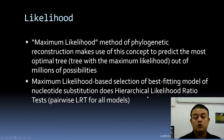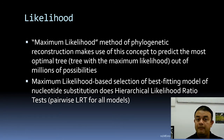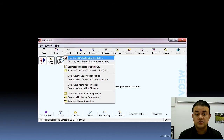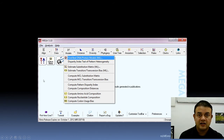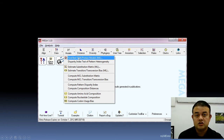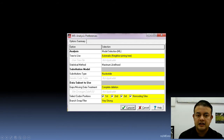Maximum likelihood-based selection of the best fitting model of nucleotide substitution performs hierarchical likelihood ratio tests — pairwise LRT for all models. In MEGA 5 or MEGA 10, once you open your data and load it, then go to phylogenetic analysis. Once the data is loaded, click 'Model' and then the first option: 'Find Best DNA or Protein Models.' Just click that first option.